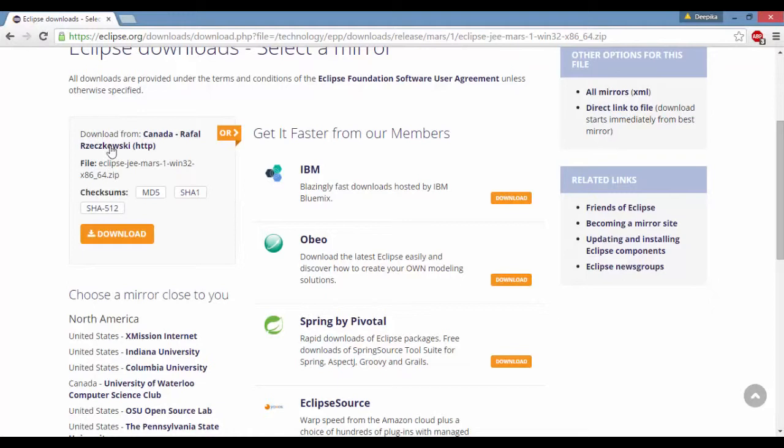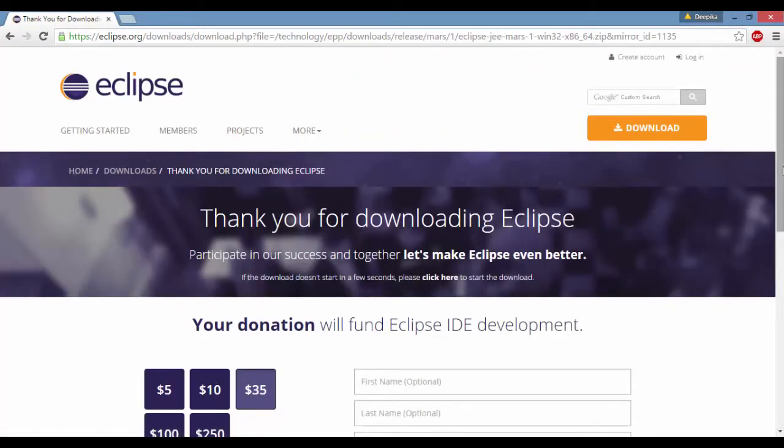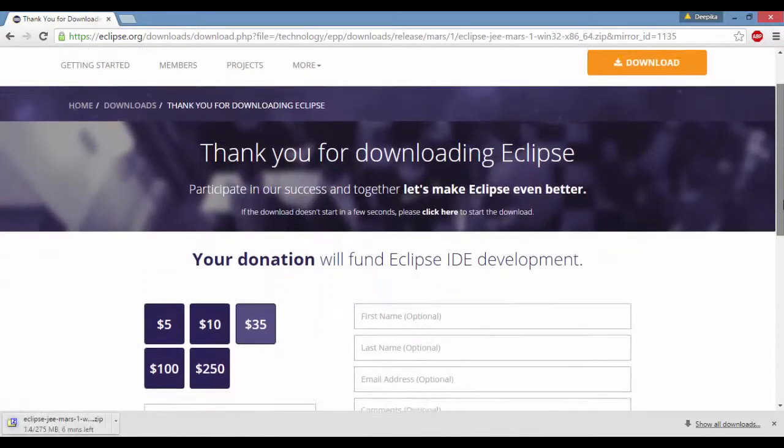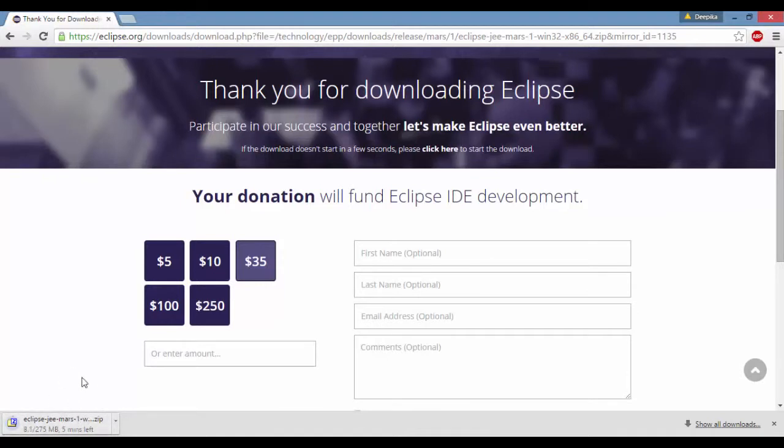So this is the one. I'm going to go ahead and click download. If you see here on the left hand side, you're going to see this Eclipse getting downloaded. So we'll just wait for a couple more minutes to let it get installed.